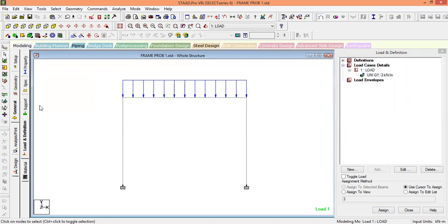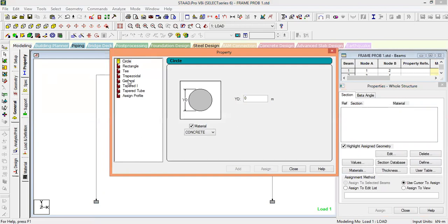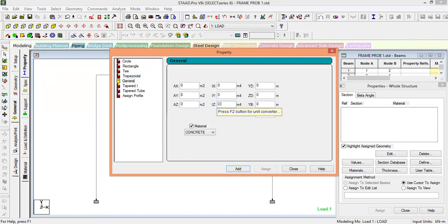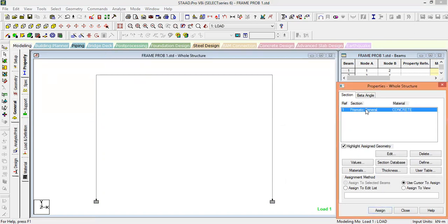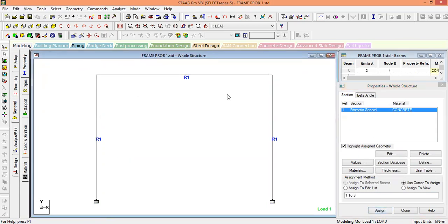Now we have to give the value of I. Go to Property, Define, General. The I value is 45×10^7 mm^4; we need to convert it to m^4, so it becomes 0.00005 m^4. Add this and close. Select all the beams and assign the property to the selected beams.